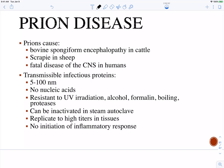It was initially identified in sheep — it causes scrapie in sheep. That's where the prion protein gets its identity, so you have the prion SC for scrapie in sheep. Prions in humans can lead to a fatal disease in the central nervous system. We'll talk about some of the human diseases in just a moment.